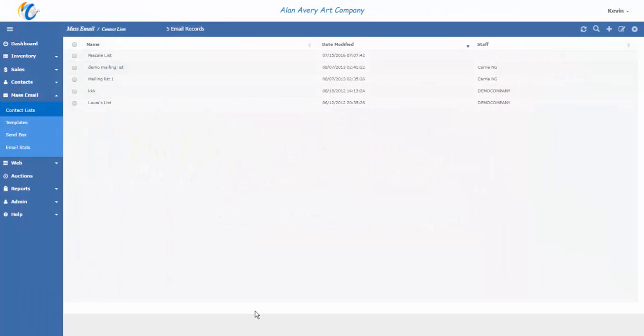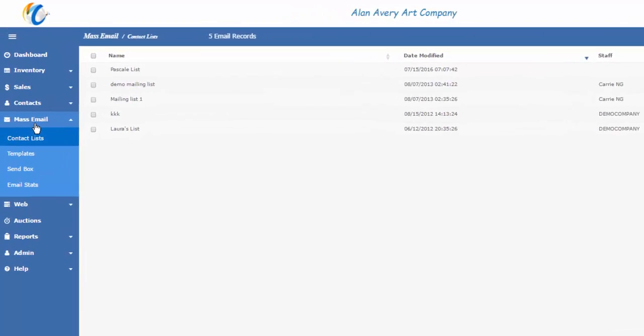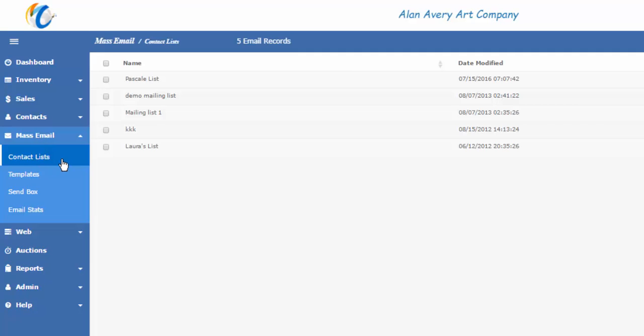This is the first of three videos that will provide details for how to create, send, and manage mass emails to your contact list in Masterpiece Manager version 11. As many of you know, Masterpiece provides a mass email marketing tool that can replace paid-for services like Constant Contact, MailChimp, or others.